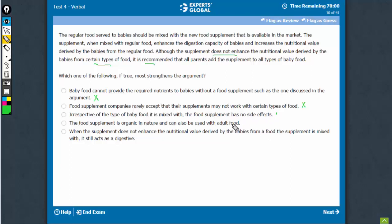This is a trap. This is beyond the context; it says that it can also be used for adult food, completely beyond the context of the argument.